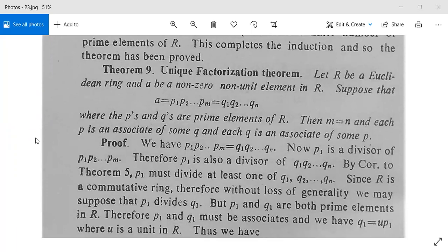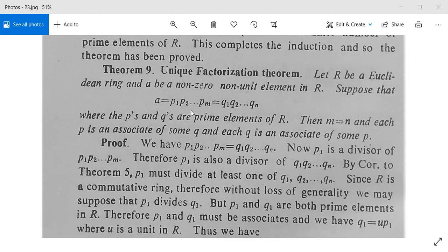The unique factorization theorem is a very important theorem for understanding what prime elements and associates are. Let R be a Euclidean ring and let 'a' be a non-zero, non-unit element in R. Suppose that 'a' is written as p1·p2·...·pm and also as q1·q2·...·qn, where all p's and q's are prime elements of R.